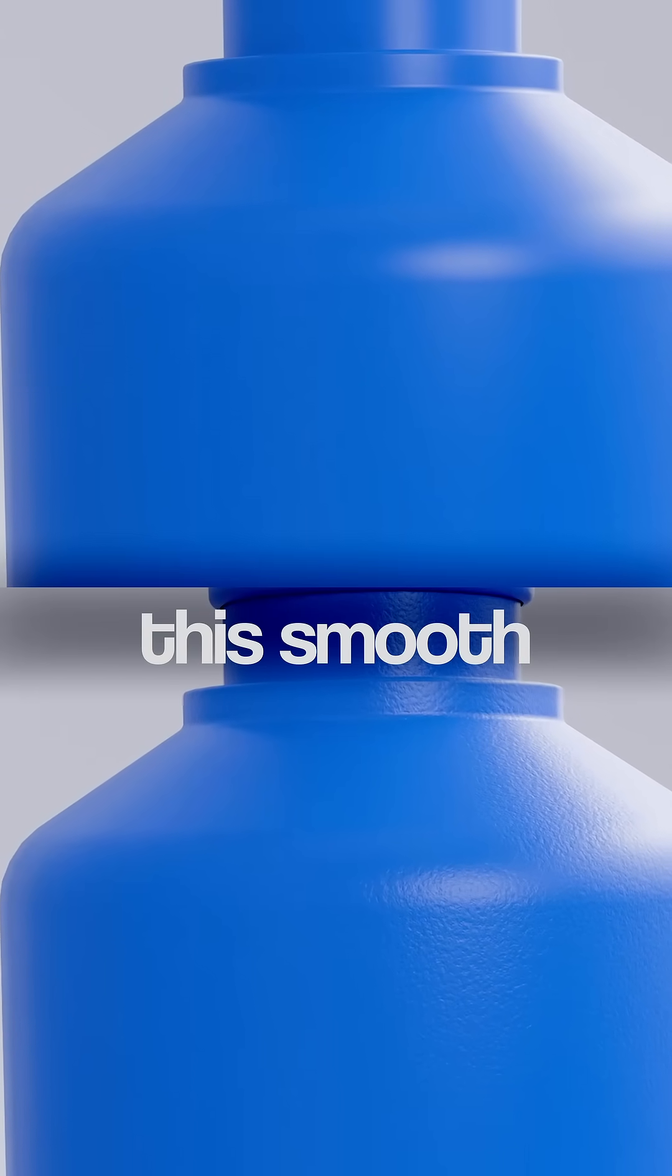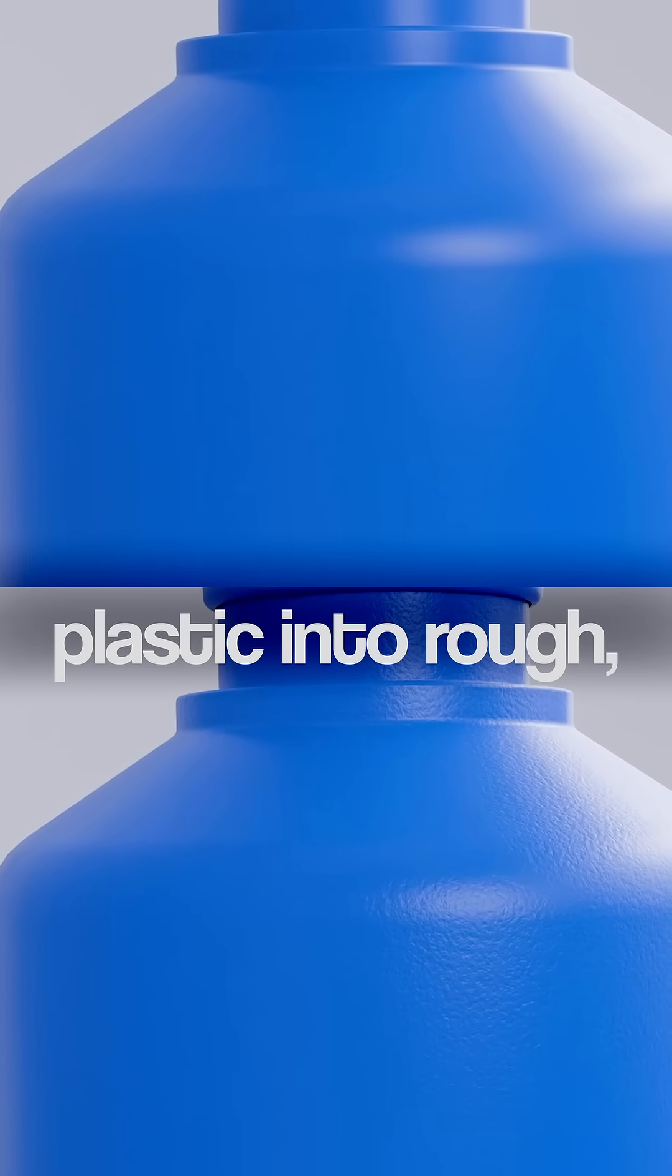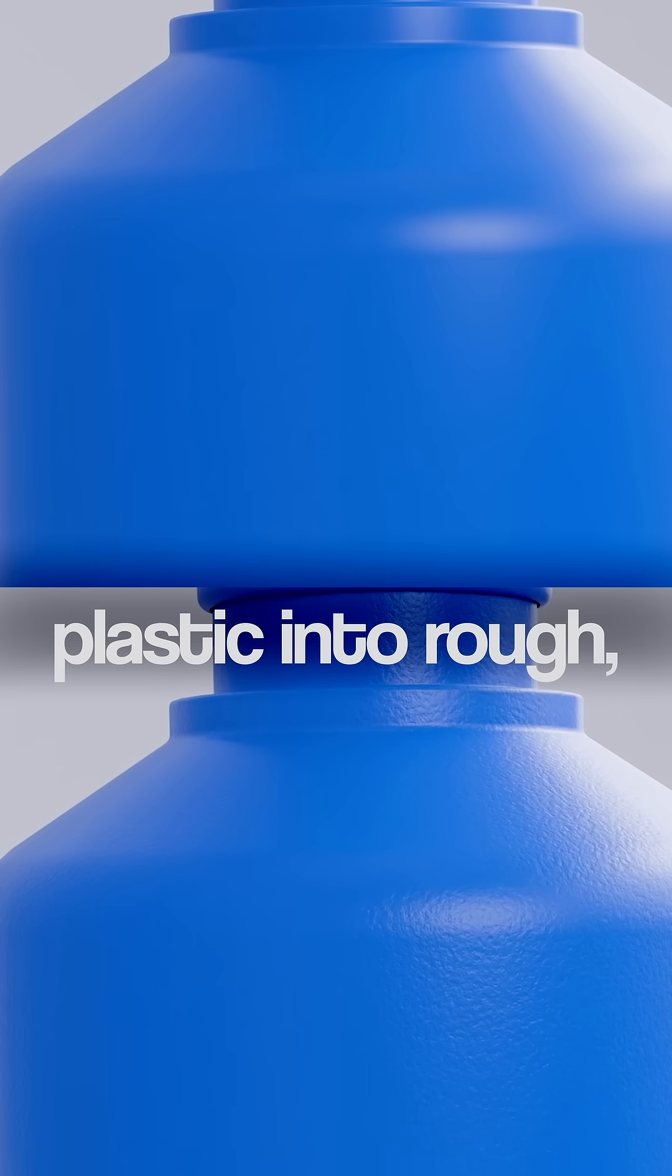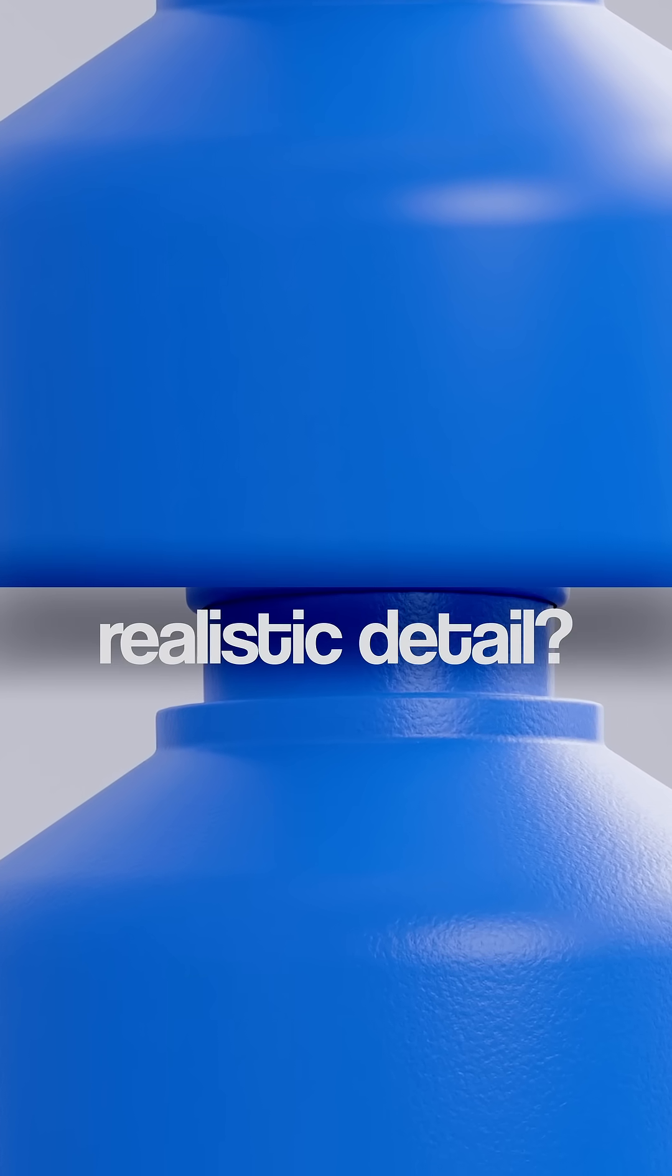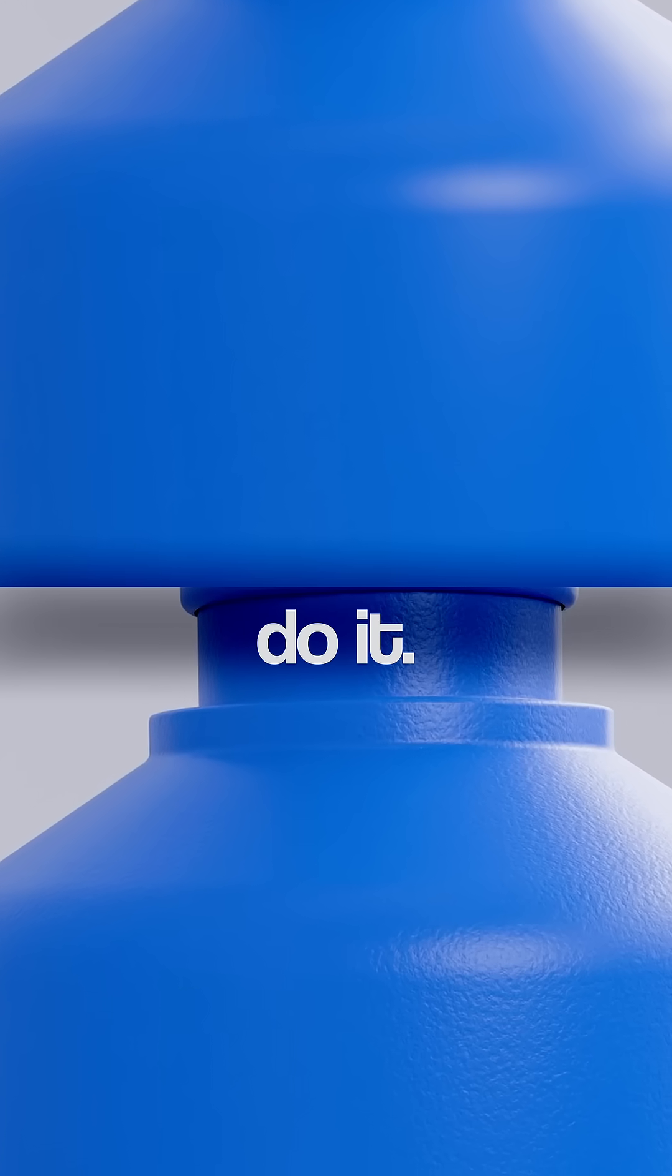Ever wondered how to turn this smooth plastic into rough, realistic detail? Guys, let's do it.